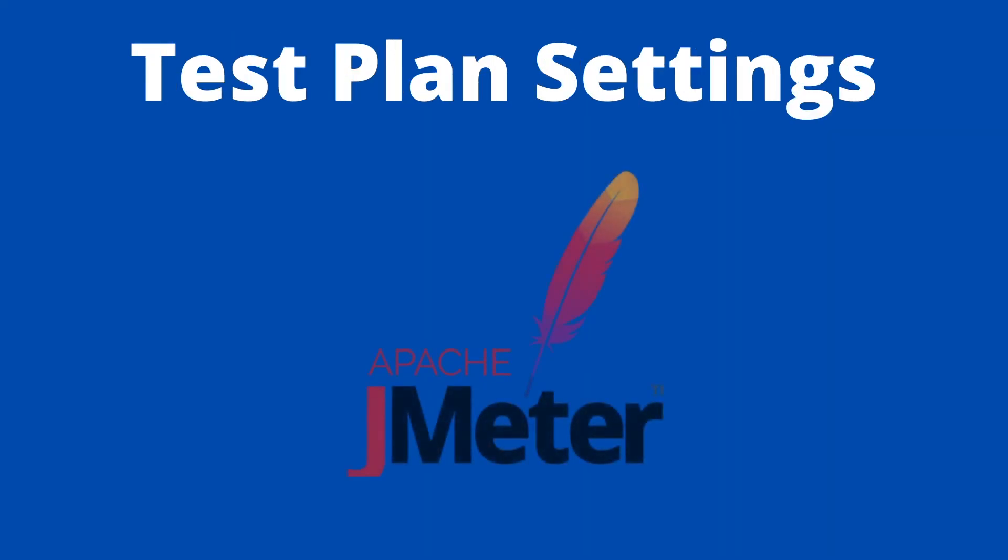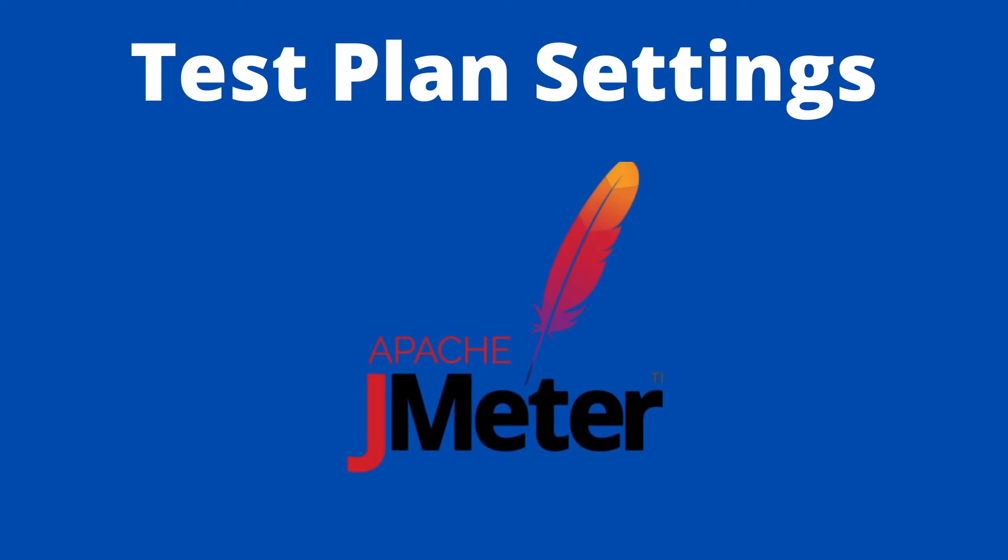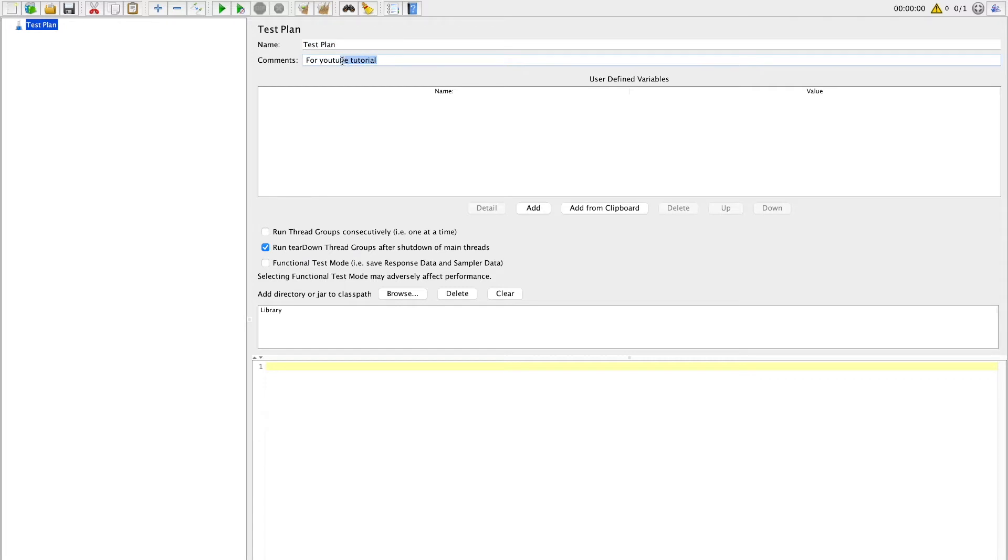In this section we will create a test plan for our API test. After starting JMeter a default test plan is already loaded. You can also create a new test plan if needed. You can give any meaningful name to your test plan and also add any meaningful comment to explain this test plan.